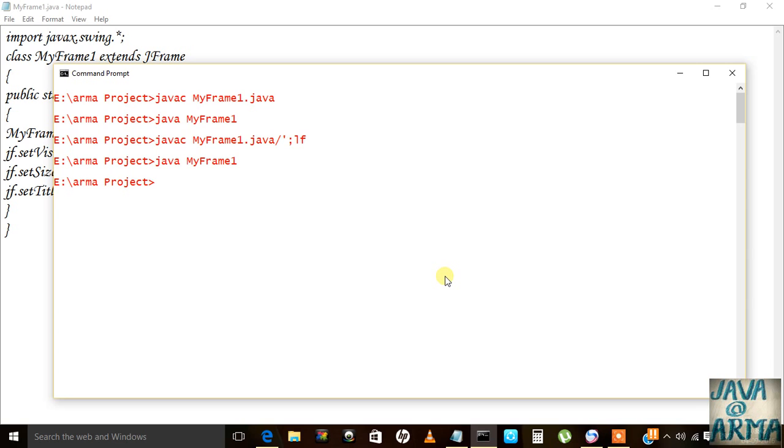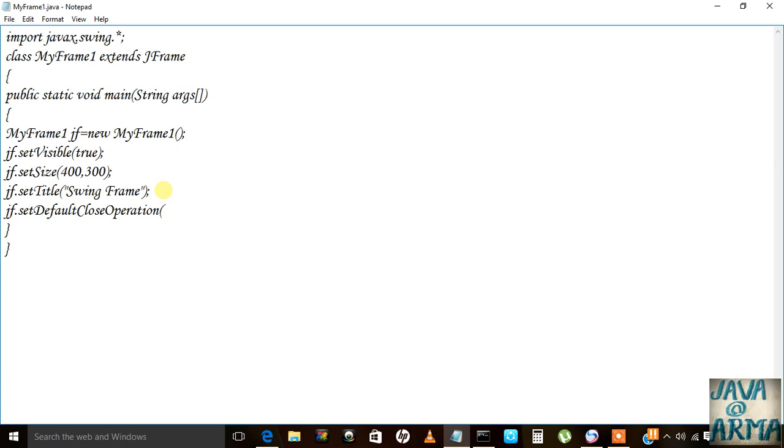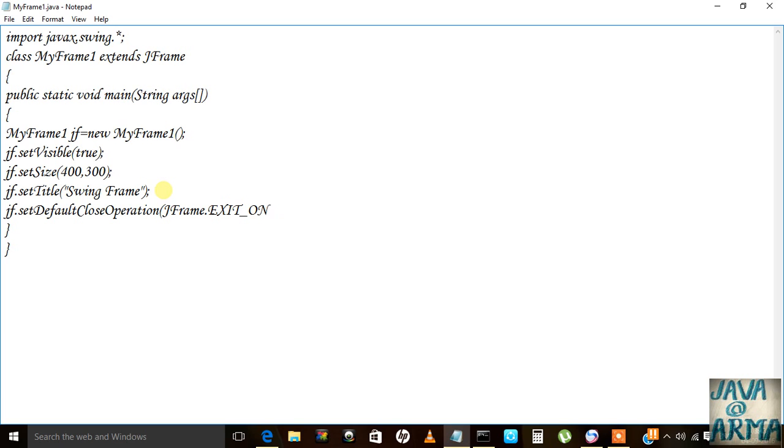We need to set a close operation to close the frame. I will write gf.setDefaultCloseOperation, and the constant parameter is JFrame.EXIT_ON_CLOSE.